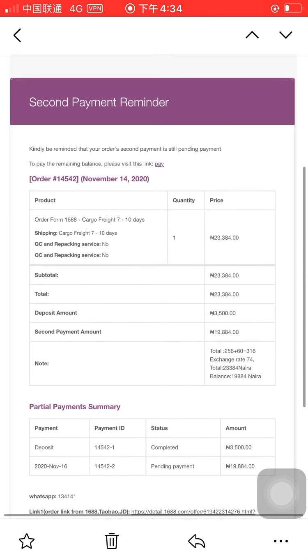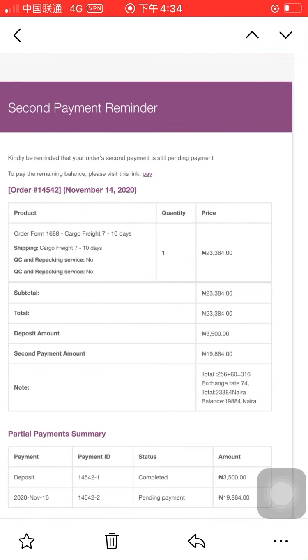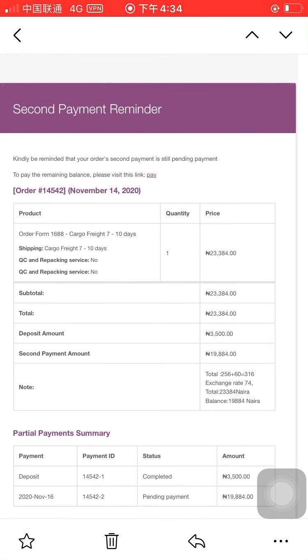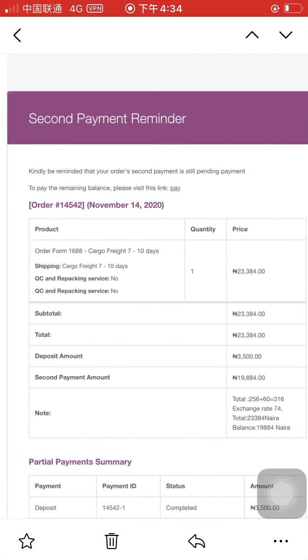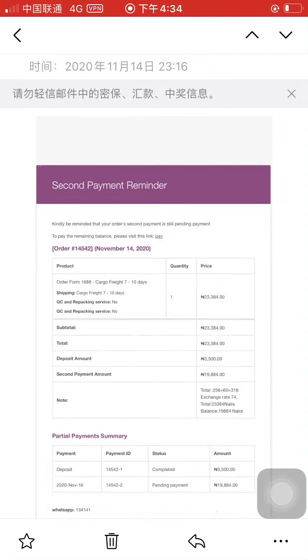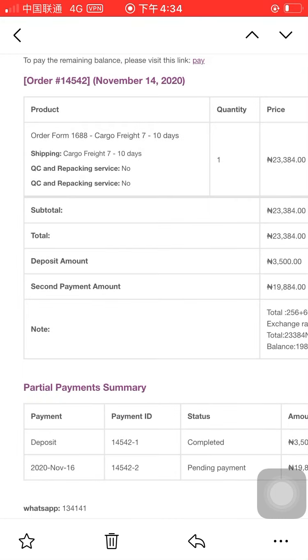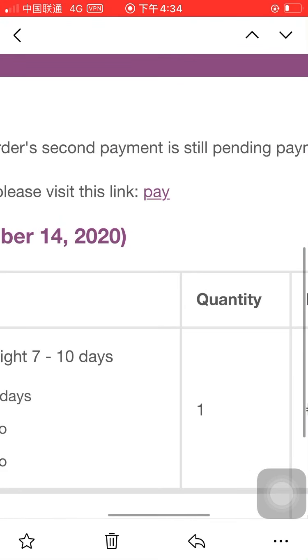The total is 1616 RMB and the exchange rate is 0.74, so we calculate the total amount. Then we deduct the deposit and commitment fee of 3,500, and the remaining balance is 1,884 RMB. This balance is your second payment. You will receive a message that looks like an invoice, and you can go ahead and make the payment directly from there.